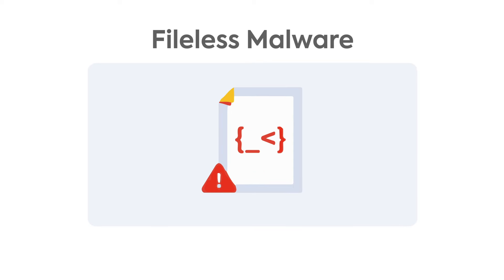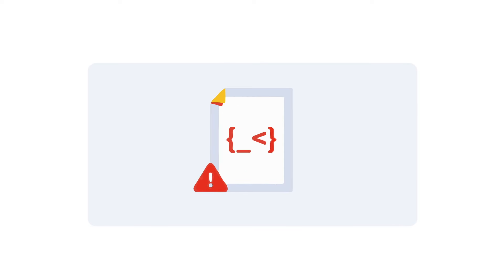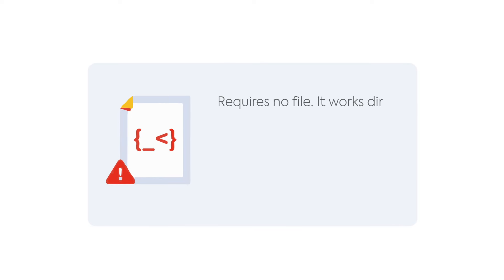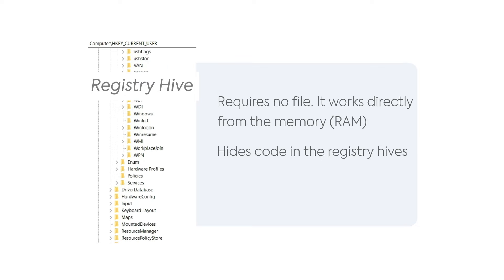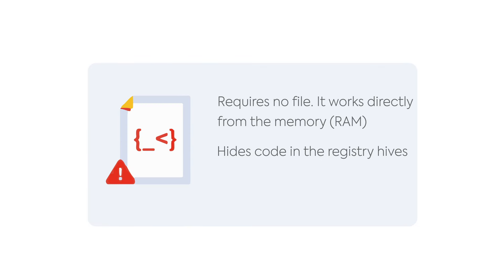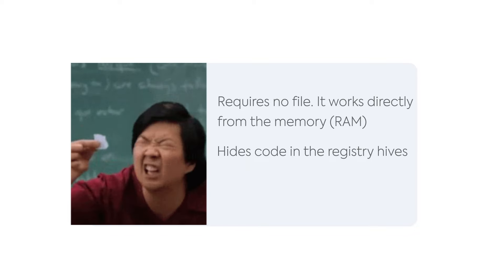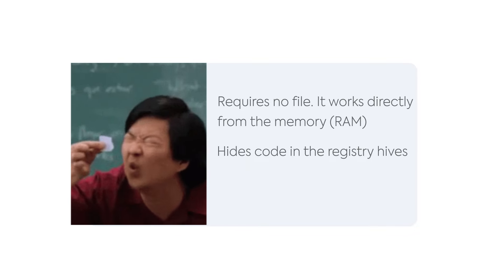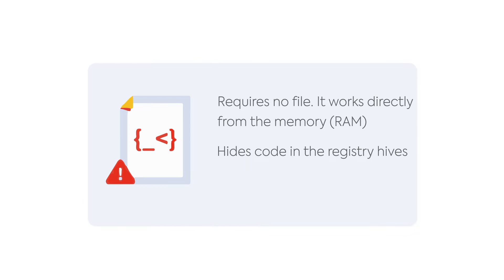Fileless malware requires no malicious files and works directly within the computer memory instead of the hard drive. They often encode in the startup registry, where they are loaded into RAM during startup and perform all malicious activity from the memory itself. A regular antivirus may not be able to identify them since they do not leave a footprint on the hard drive.